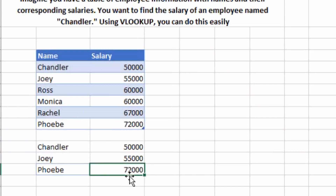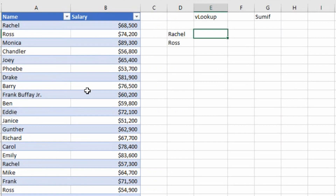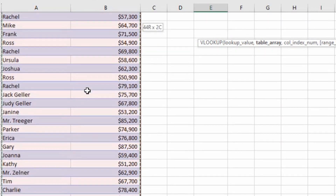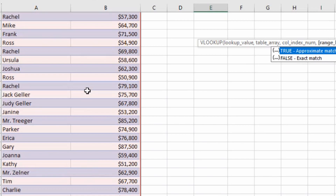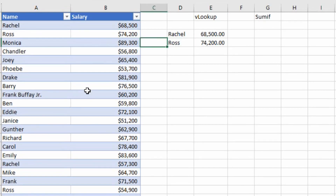You might be wondering why we use VLOOKUP when we can just look at the data directly. I used a small table to help you understand the formula first. In a real scenario with a bigger table — say 100 employees — you wouldn't find each value one by one. That's where VLOOKUP is useful. For example, to find Rachel's salary: type VLOOKUP, open brackets, select Rachel as the lookup value, select the table array, column index 2, type 0 for exact match, close bracket, Enter — it gives Rachel's salary of 68,000. You can drag it down to get Ross's salary as well.